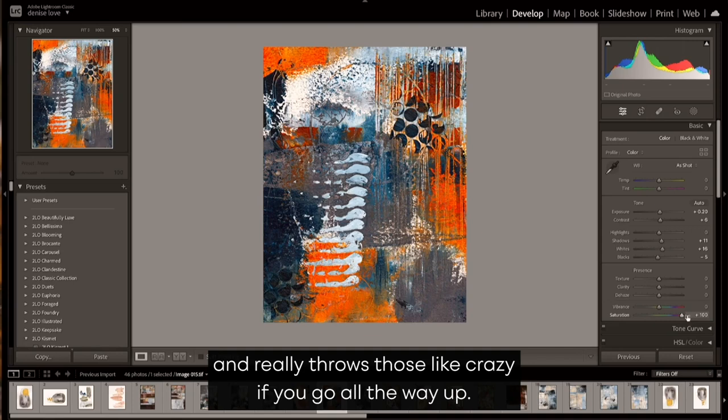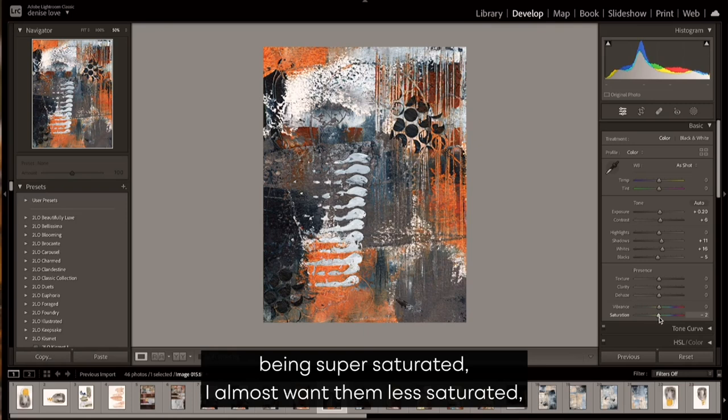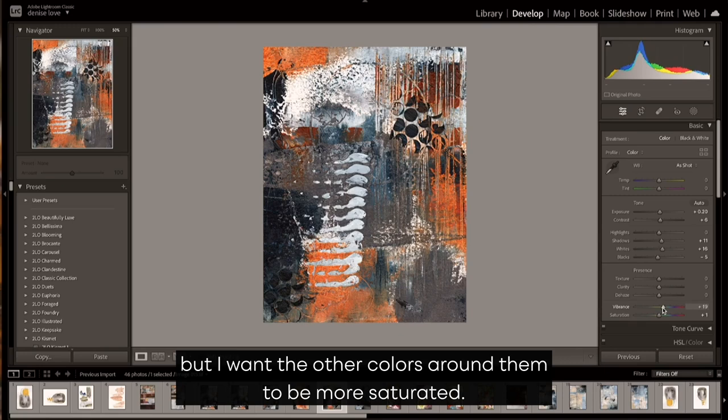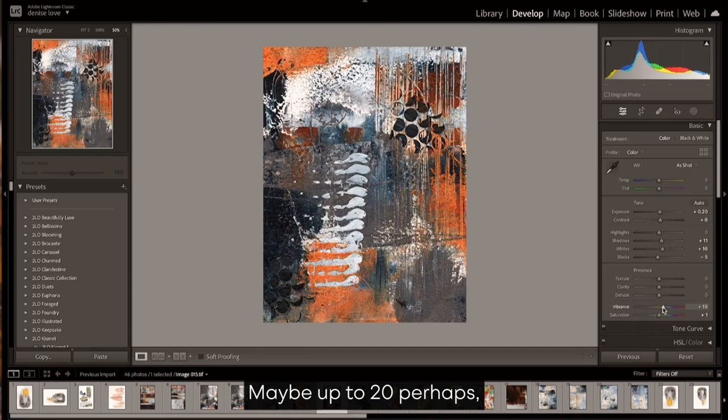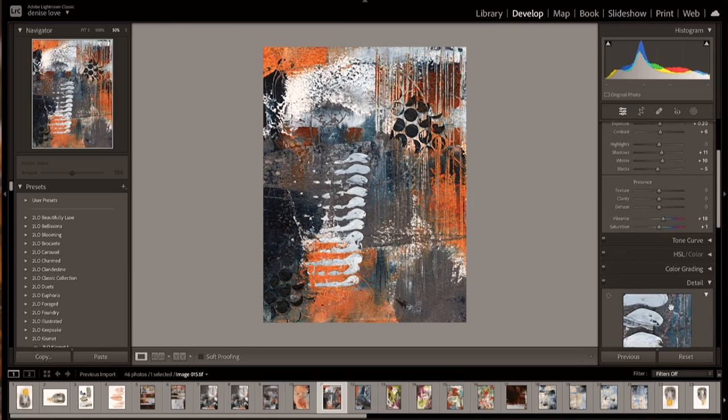So I don't like yellows, oranges, and reds being super saturated. I almost want them less saturated, but I want the other colors around them to be more saturated. So I would definitely turn that up a hair, maybe up to 20 perhaps, but maybe not much further than that.